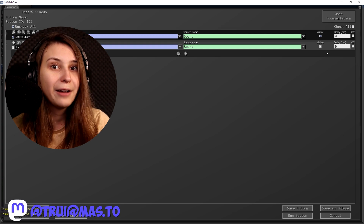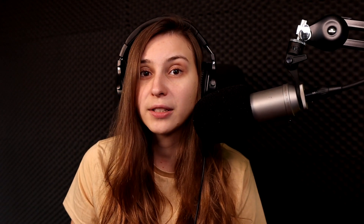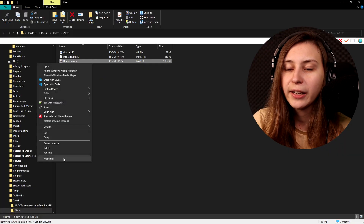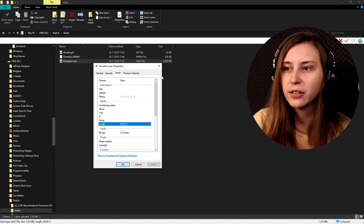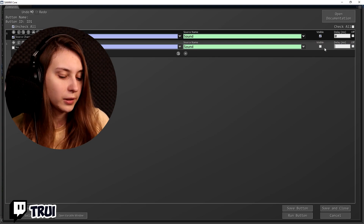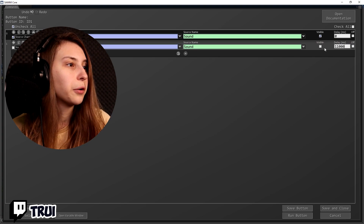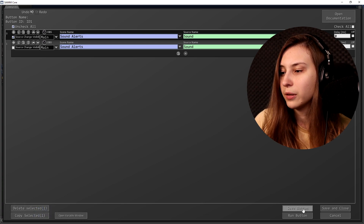Because we want it to play fully before disappearing again, we want to add a delay. We need to figure out how long the sound is. If it's really short, you can make it like two seconds. But this is a longer sound, so I need to check. I'm right-clicking on the sound file, going to Properties then Details — and we can see it's 11 seconds, which is 11,000 milliseconds.